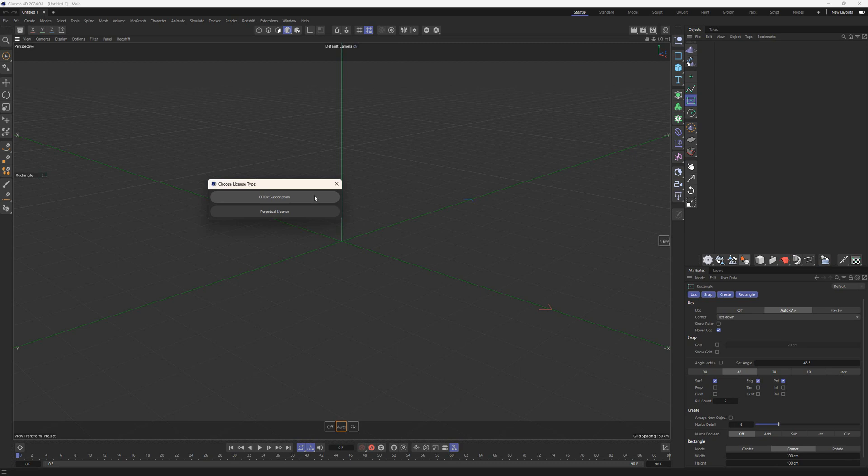The activation panel offers two possible activation types. The first option is Otoe subscription. This is for users with a functional Otoe render license. After choosing this option, you will continue with the standard Otoe activation process. For more information, please refer to the Otoe support.